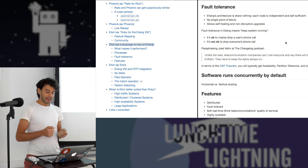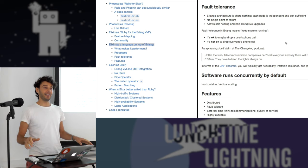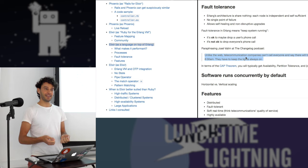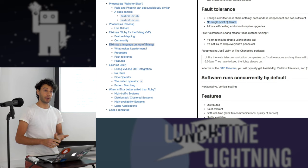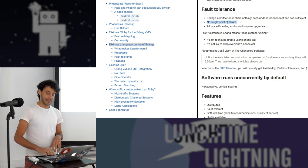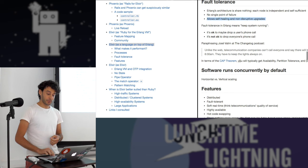Another interesting thing about Erlang is fault tolerance. Fault tolerance for Erlang means it's okay to drop one user's phone call, but not okay to drop everyone's. As Josef Alim put it, in a telecom company you can't say 'from 6 to 6:30 a.m. there's no phone system — we're upgrading.' You have to do hot code swapping and be always on. So Erlang doesn't have any single point of failure, and software automatically runs concurrently, guaranteed by the language itself, allowing for self-healing and non-disruptive upgrades.